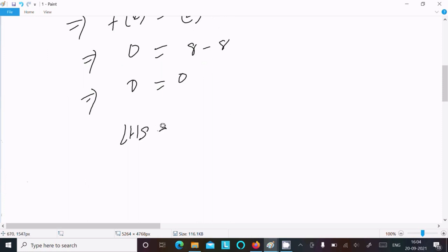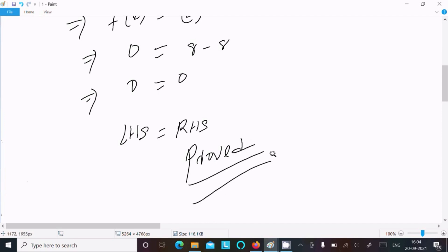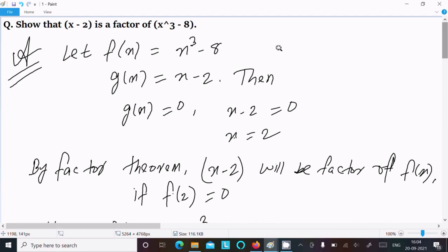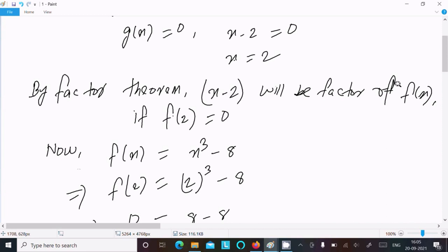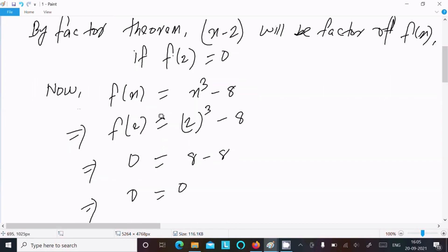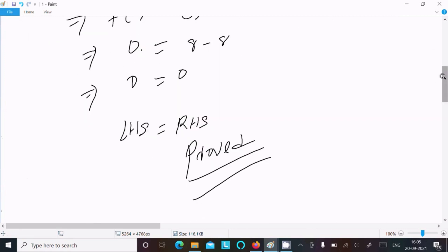LHS equals RHS, it's proved. To repeat: assume fx equal to x cubed minus 8, gx equal to x minus 2. Since x minus 2 is the factor, gx equals 0, so x equals 2. Applying factor theorem, x minus 2 will be a factor of fx if f(2) equals 0. Putting 2 in place of x: f(2) gives 0, and LHS equals RHS, so it's proved.